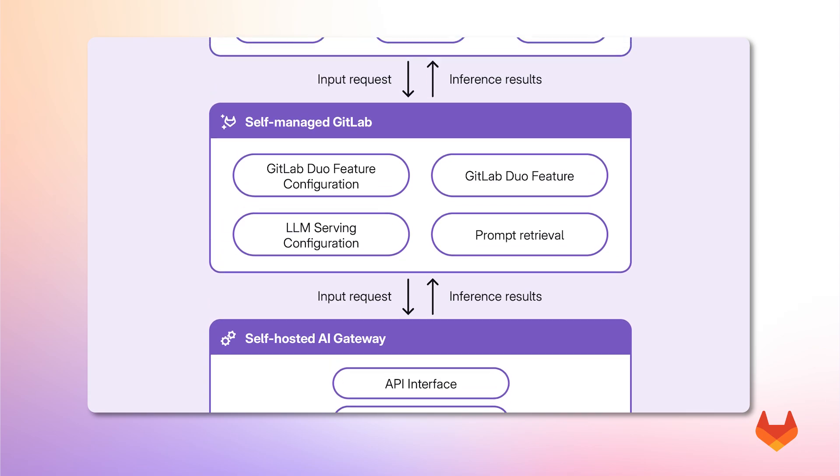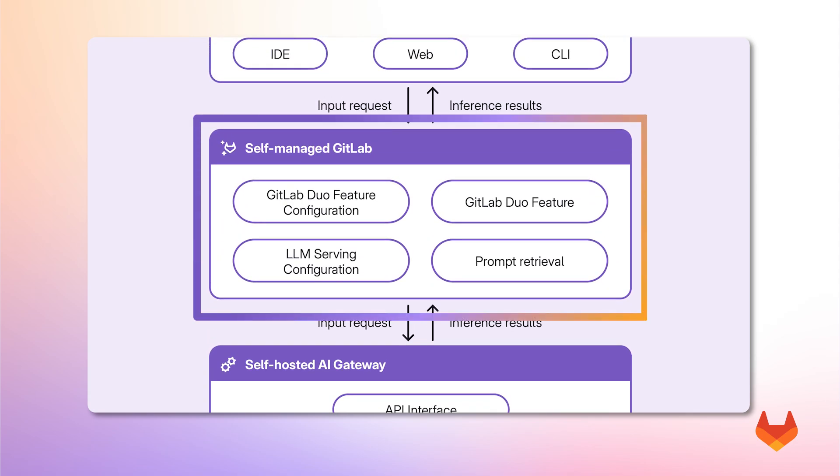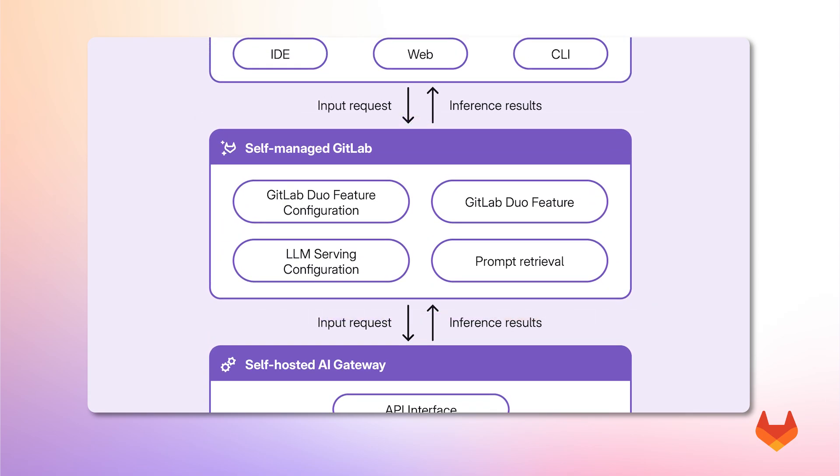Moving further up, the self-managed GitLab instance handles the orchestration of the AI features. This layer stores LLM configurations, enables users to add and select supported models for each GitLab Duo feature. Additionally, it processes and provides the correct prompts based on both a specific GitLab Duo feature and the selected model we intend to use.